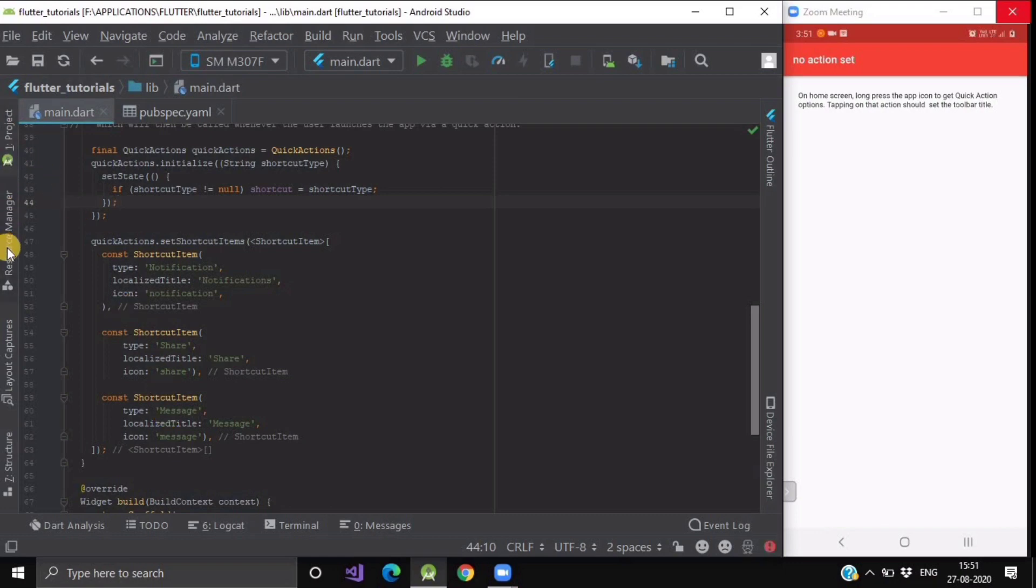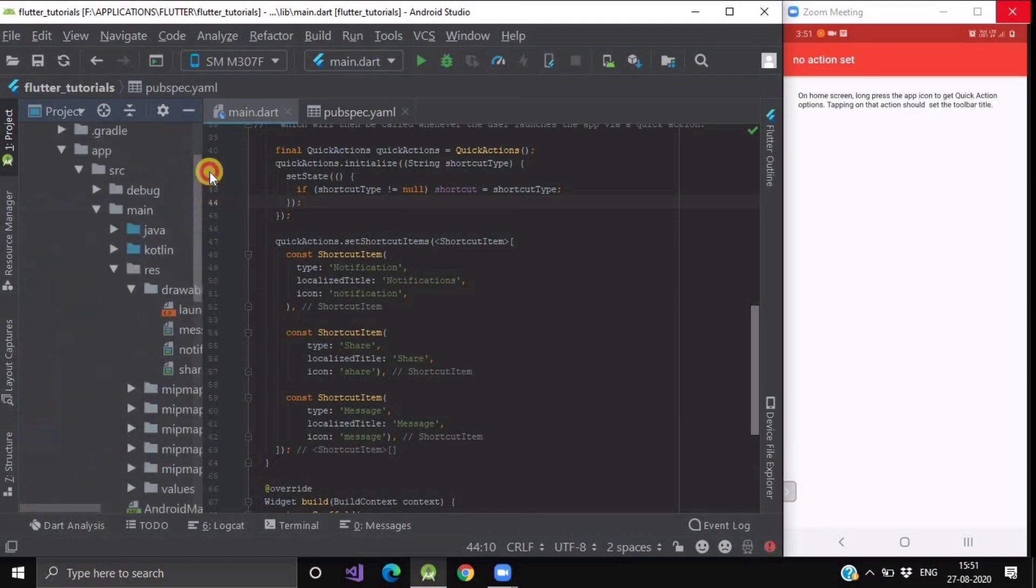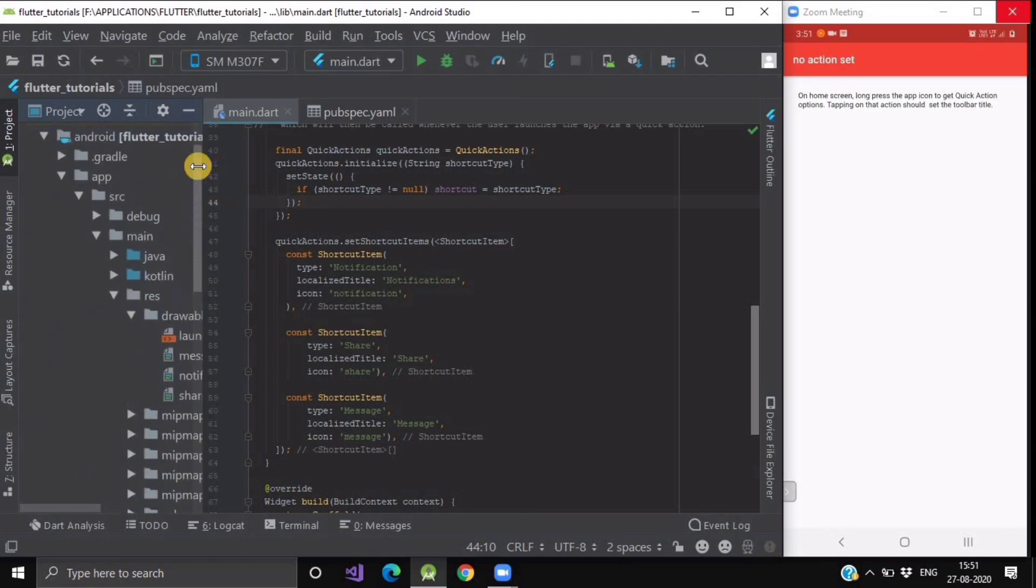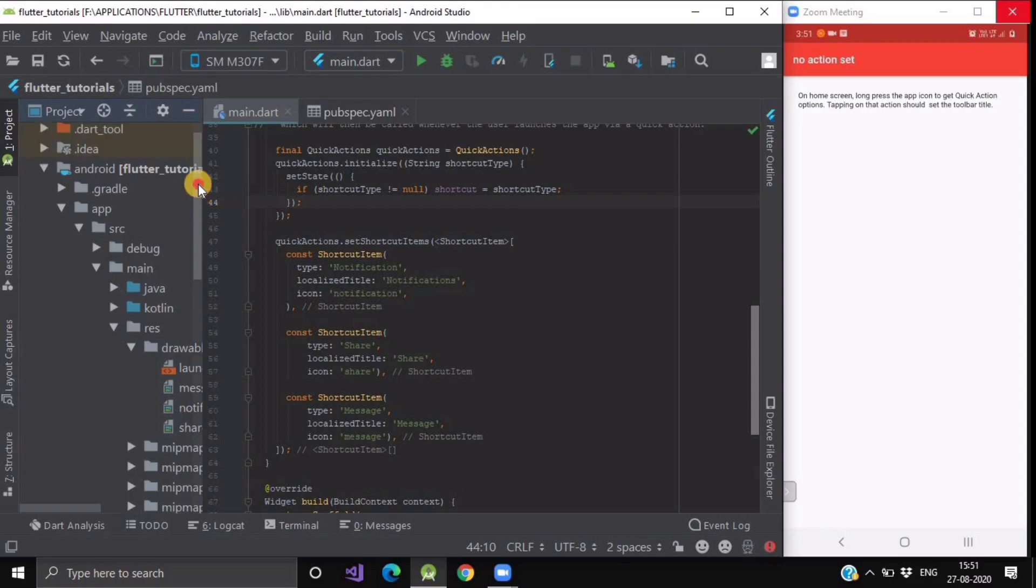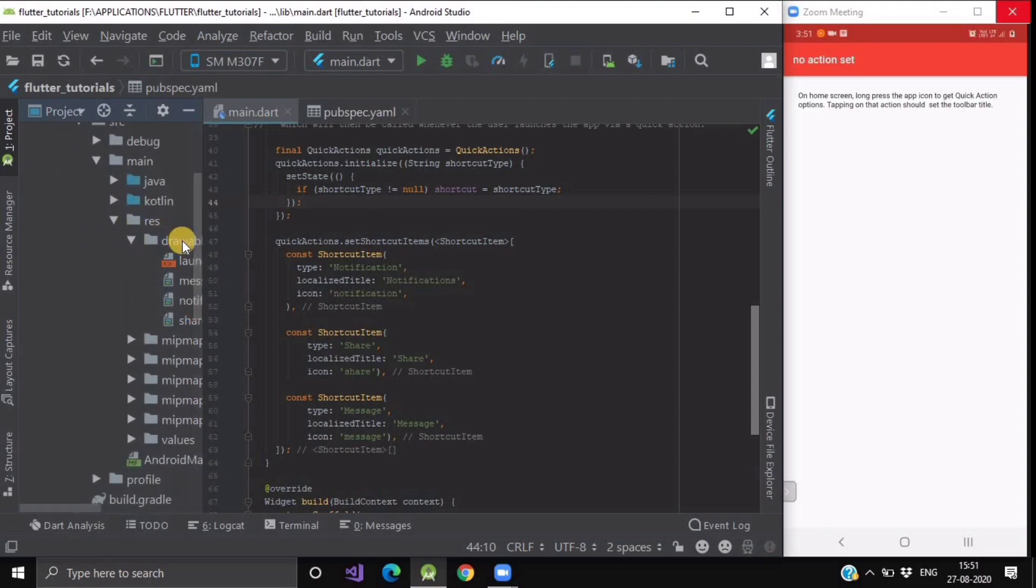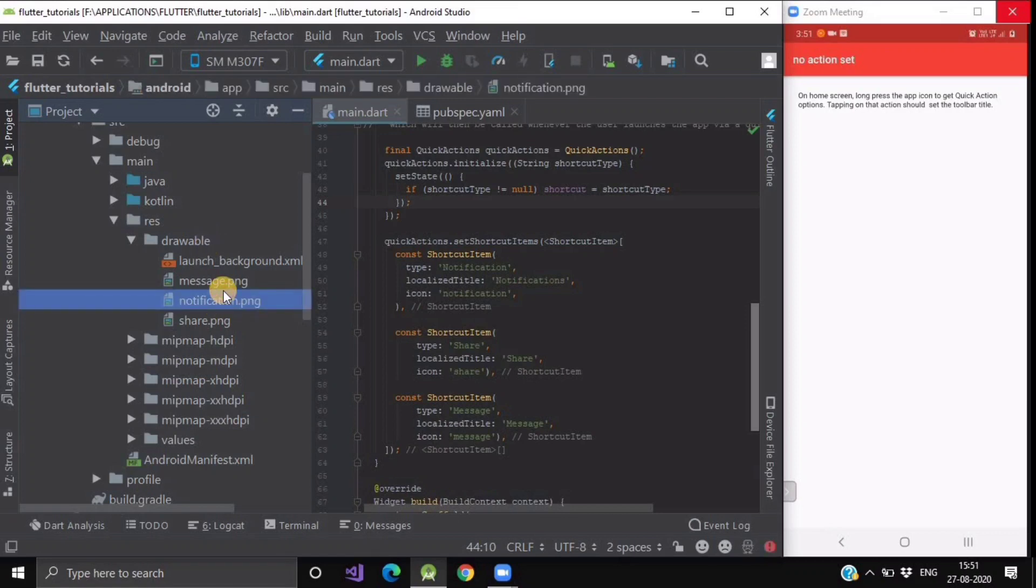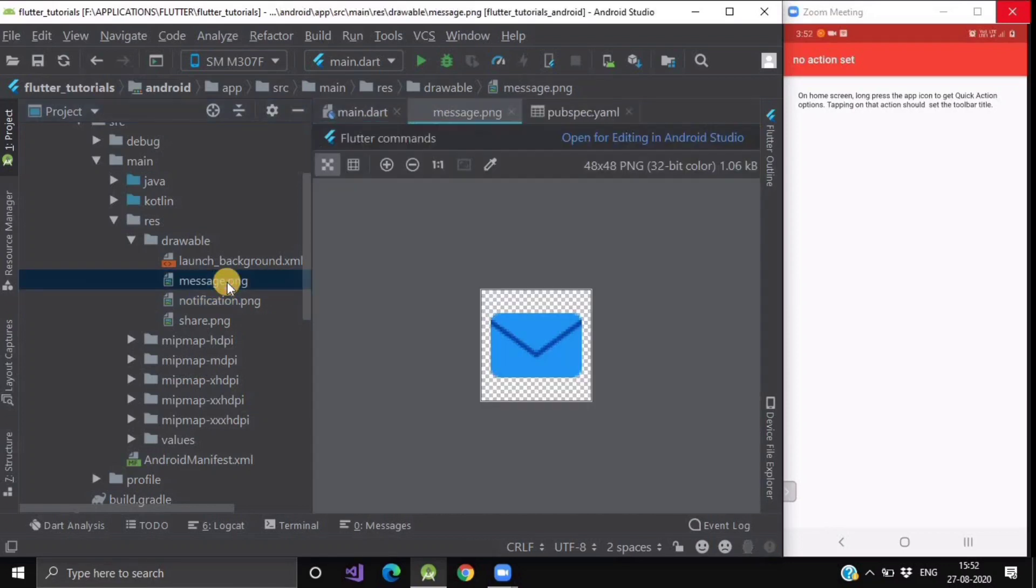Now let me show you where is my drawable folder. Open your project and inside your Android, open app. In that app, go for main and inside this main folder, we will find a resource folder. And in this resources, we will get a drawable folder. Now I have kept all the three images that I want for my quick actions. I have stored them over here.